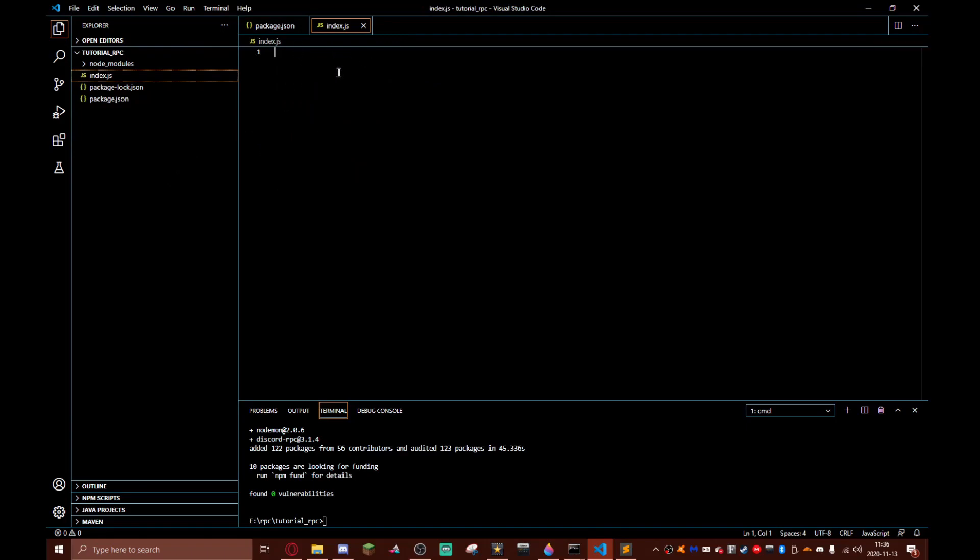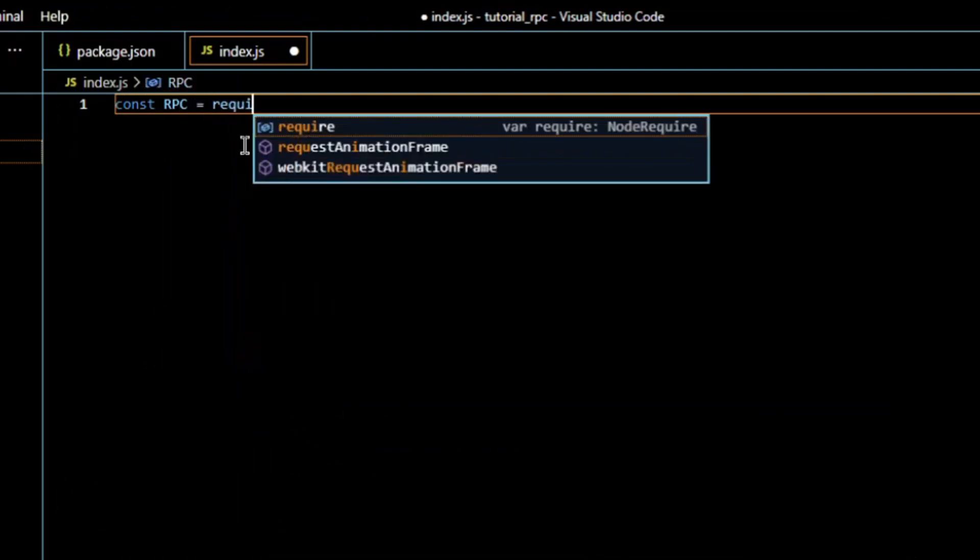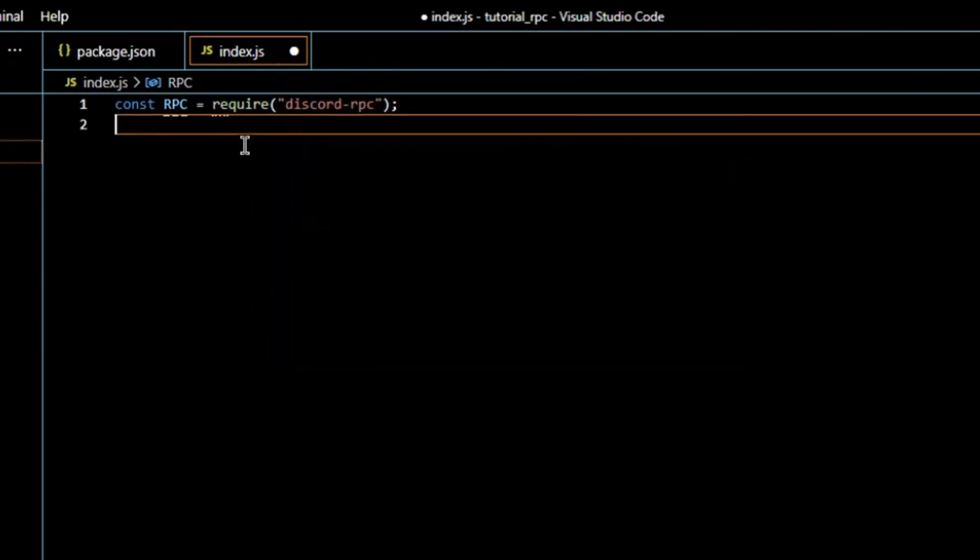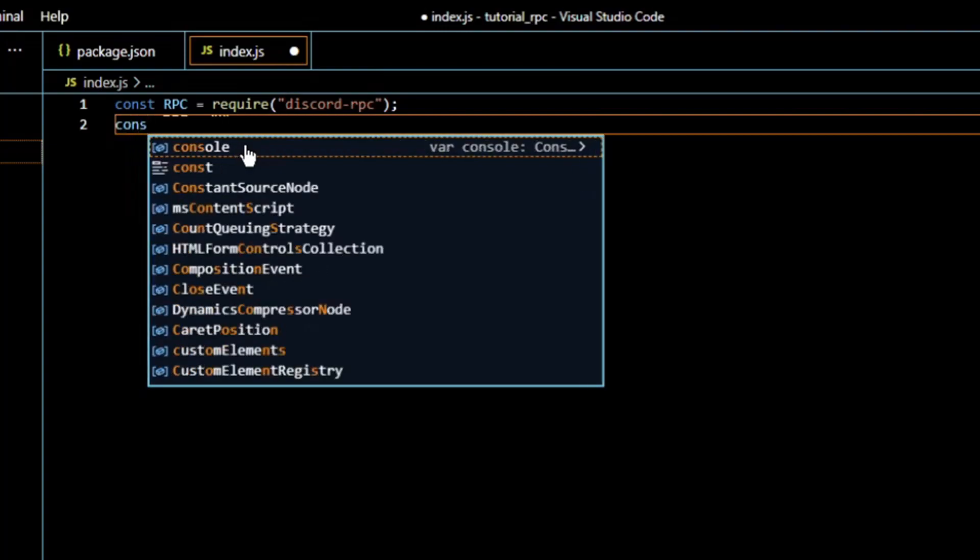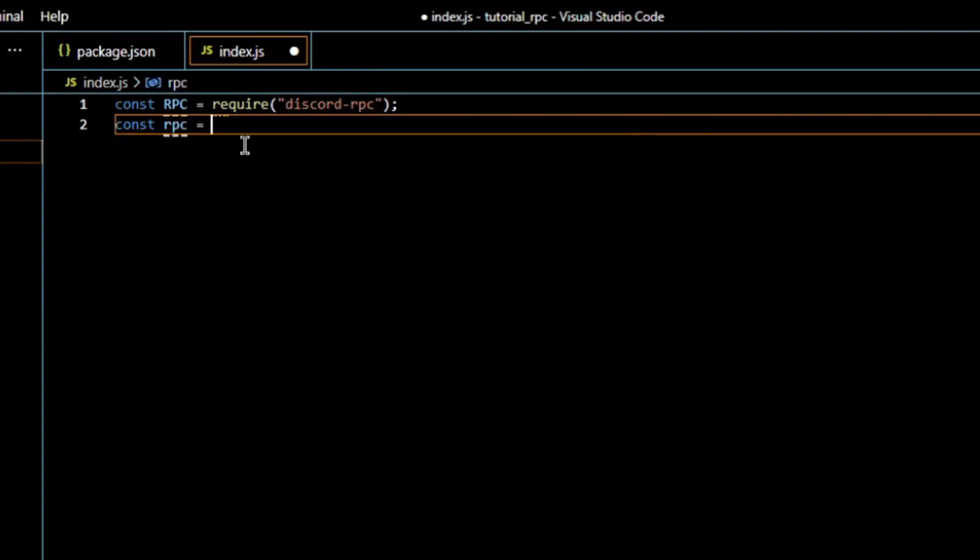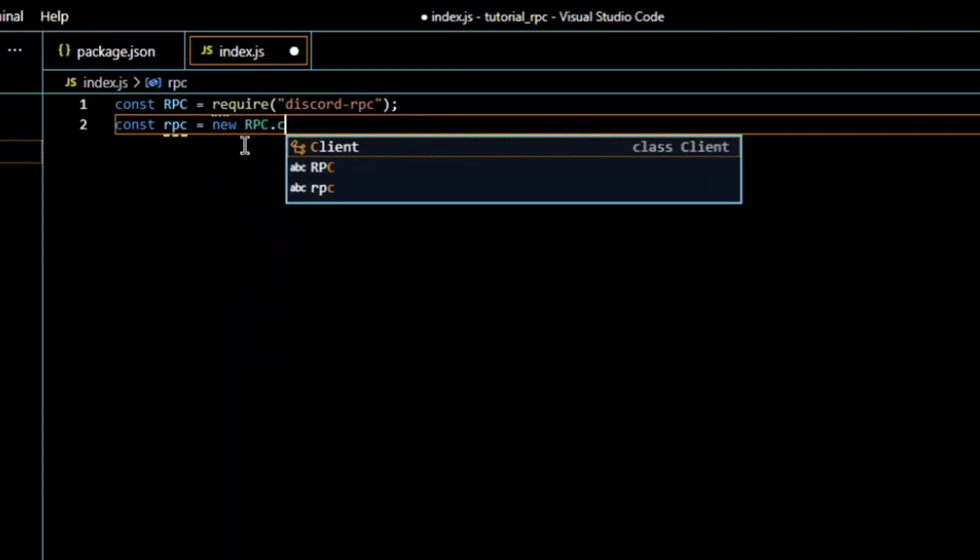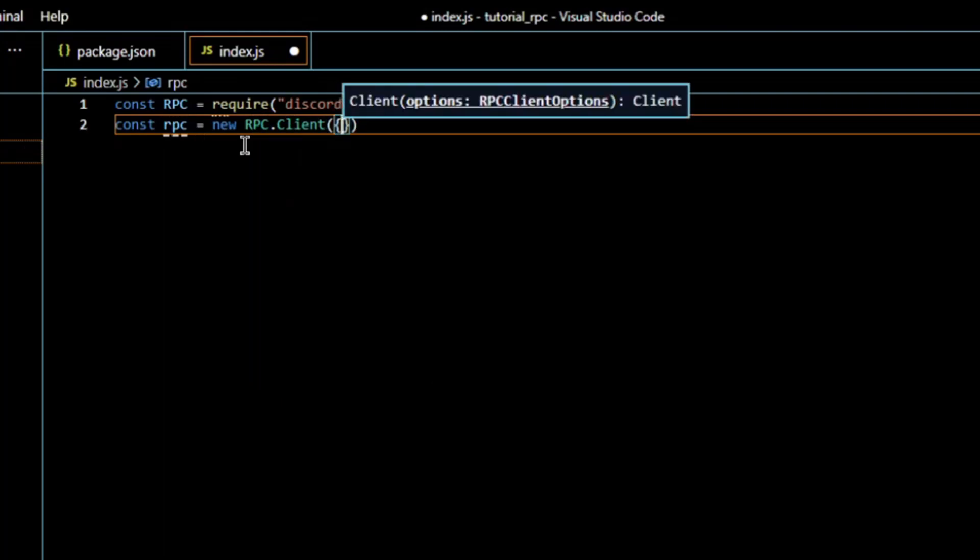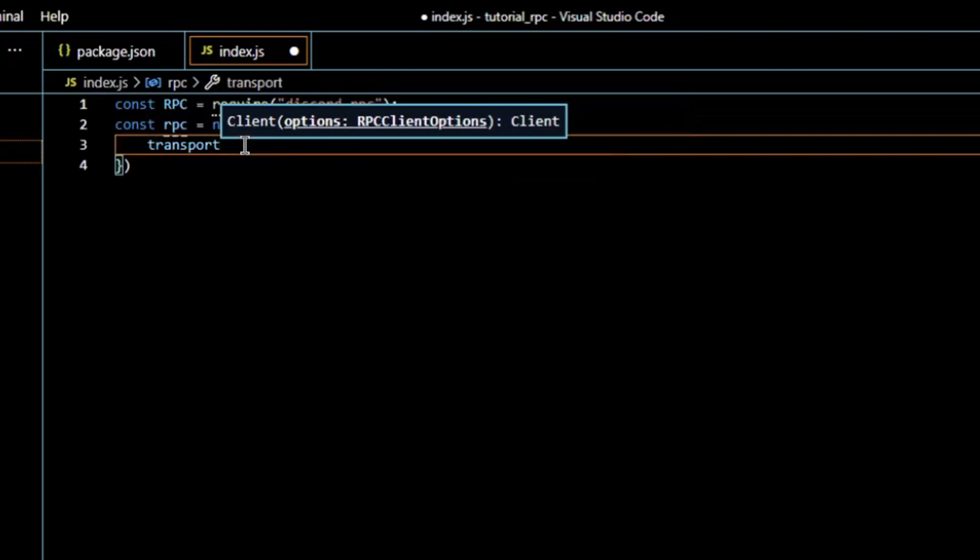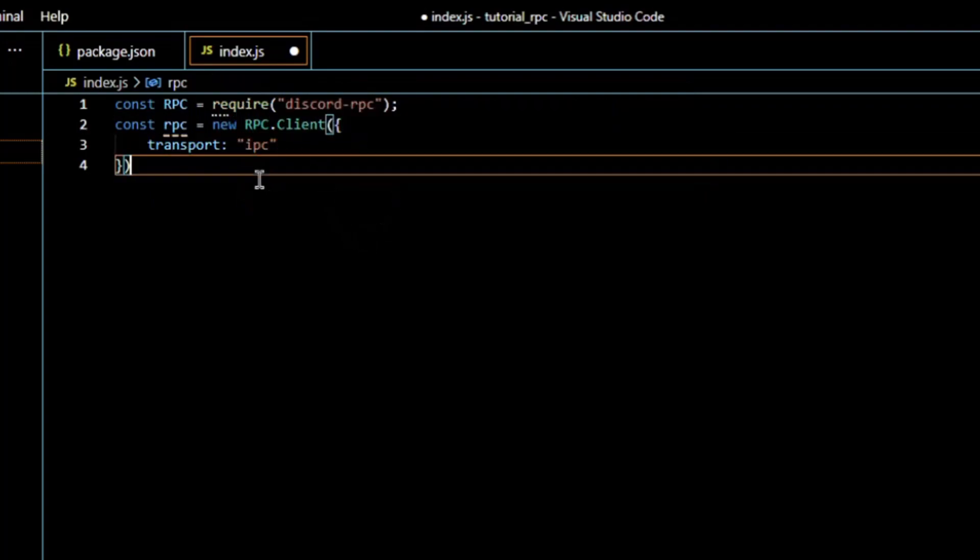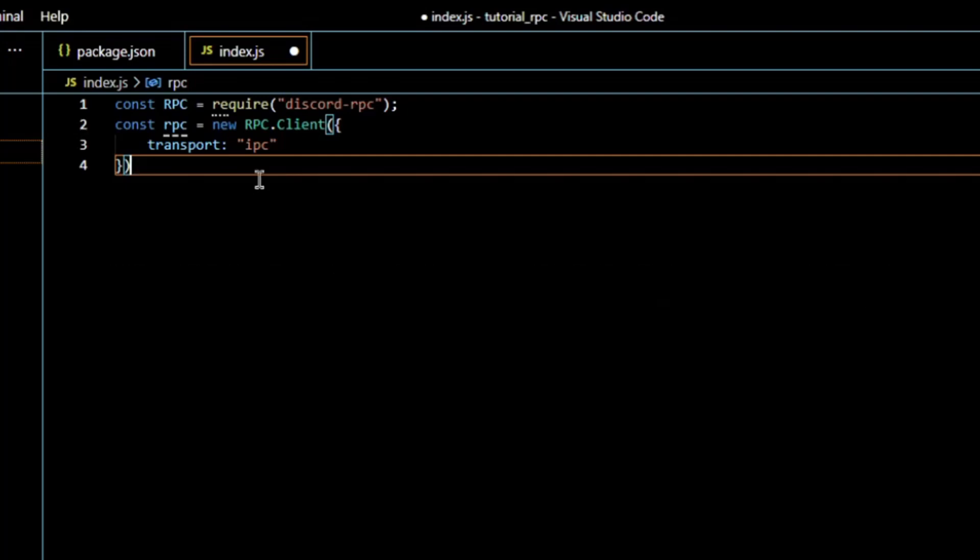First we need to define RPC. I'm gonna make this require discord-rpc. Now we need to define rpc again but make sure it's not capitals and we need to do new rpc.client, transport: 'ipc'. If you're having a hard time following along I will have all of this code either in the description or on my GitHub. Wherever it is it'll be linked in the description.